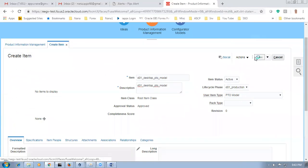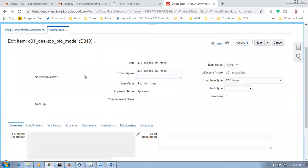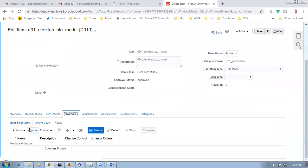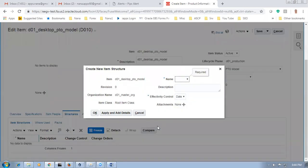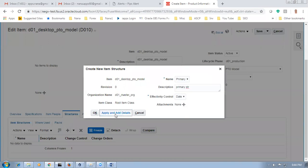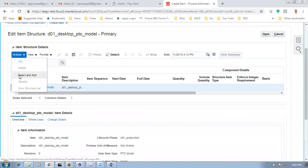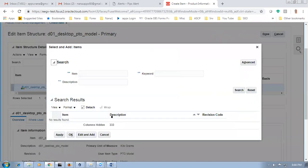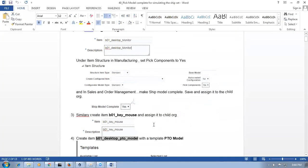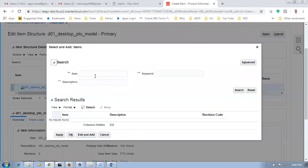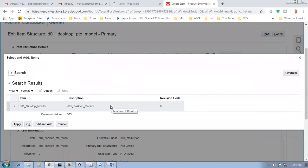We are going to create the PTO model structure. Go to structures, click on actions, then create. This model is going to have two structures — make it as primary structure. Click apply and add details. Click apply and add — the structure is now getting added. I'm going to add the components. The first component is the desktop monitor — D01 underscore D, give a search, selected, click okay.